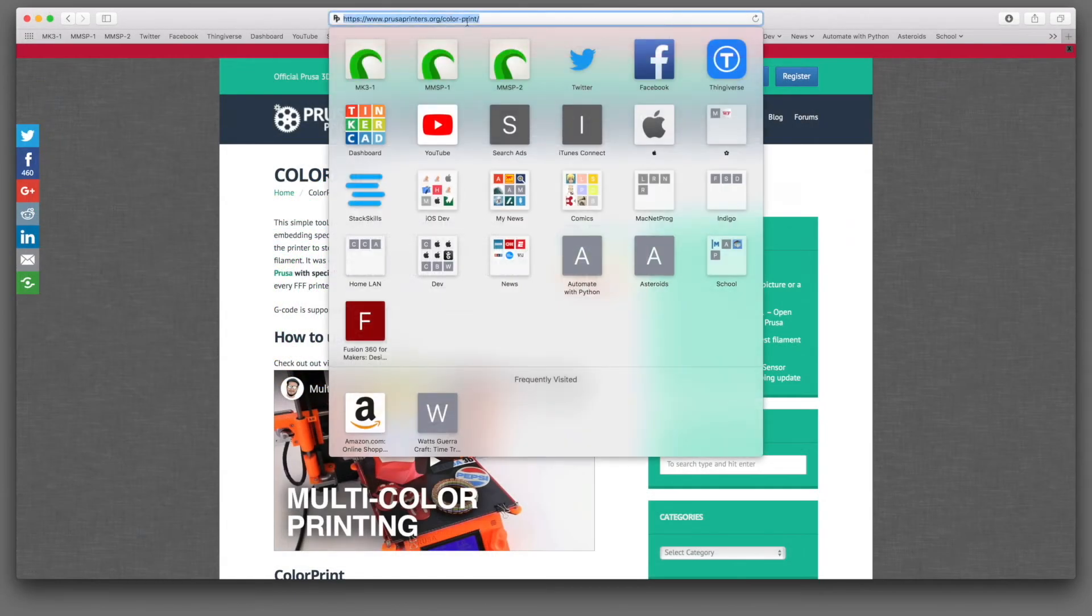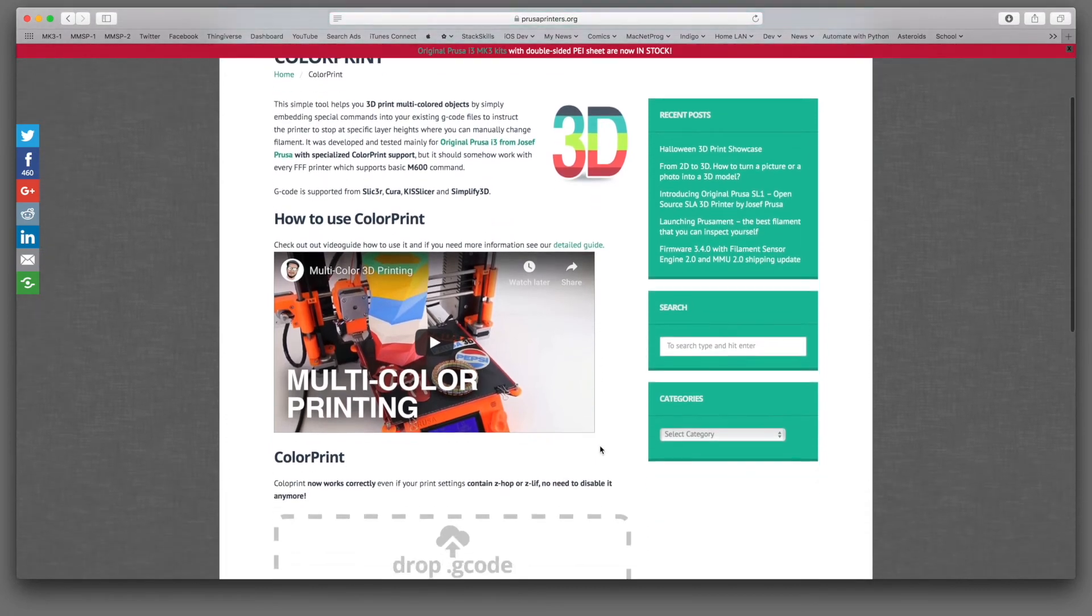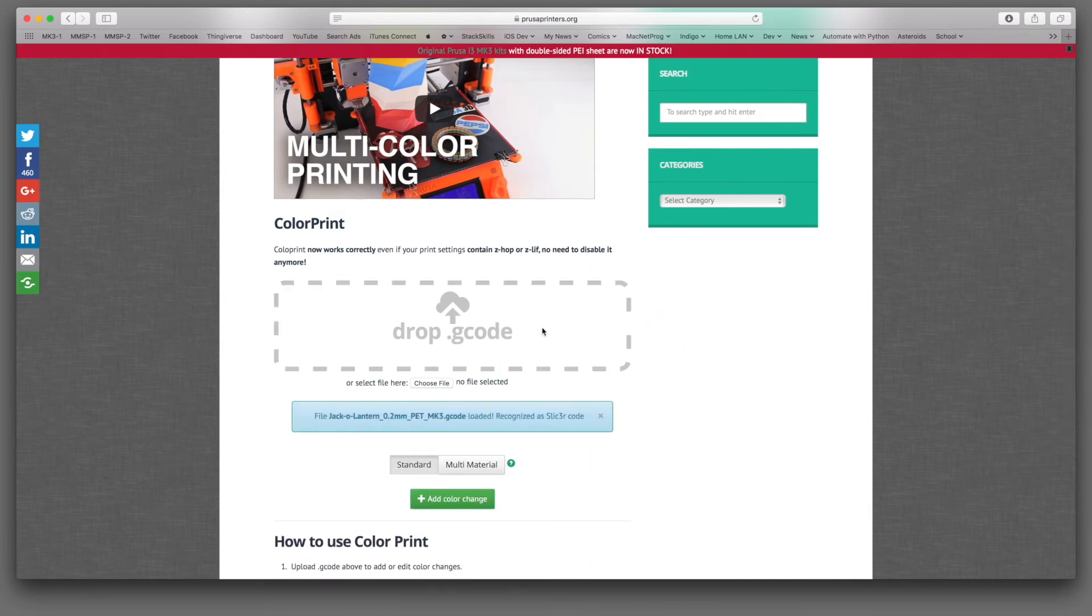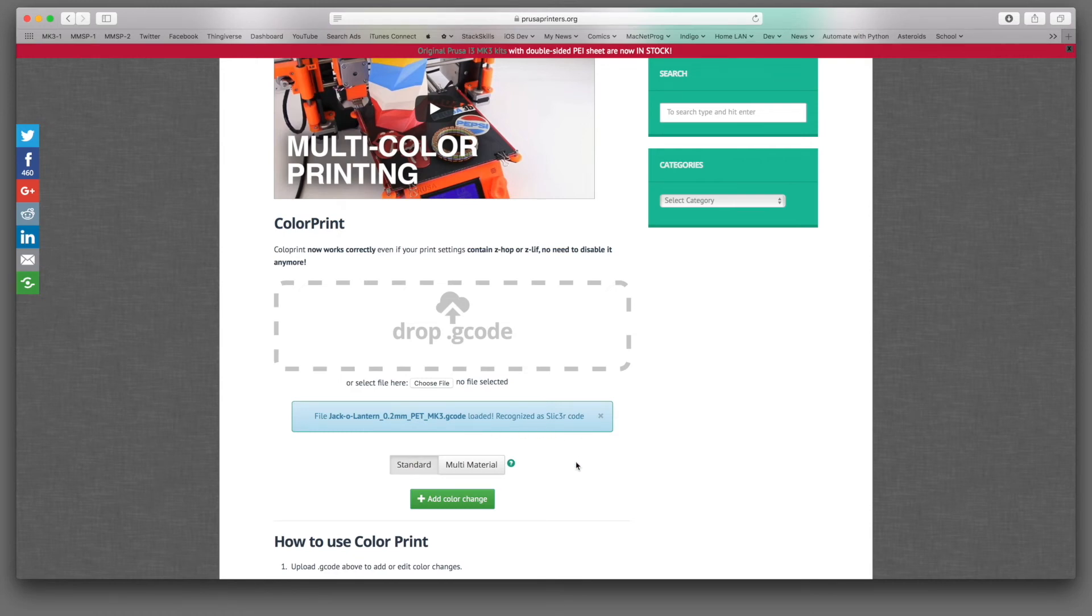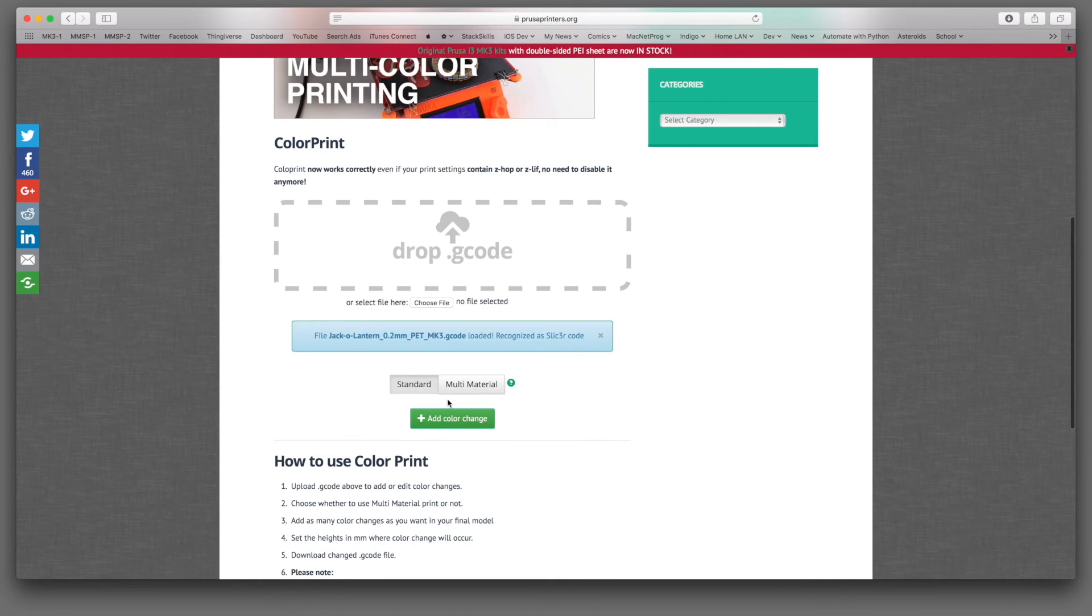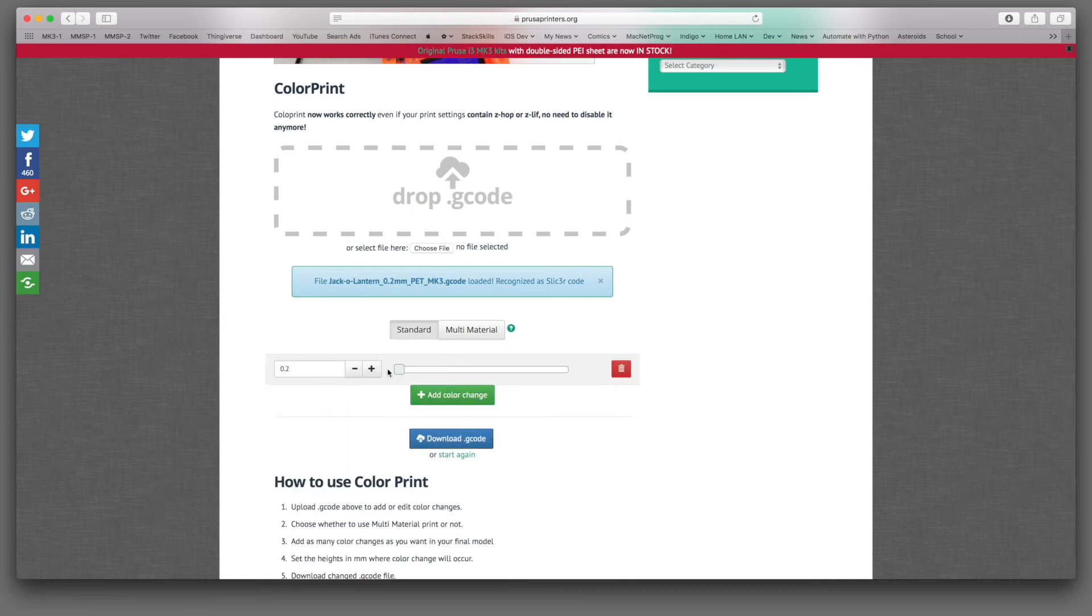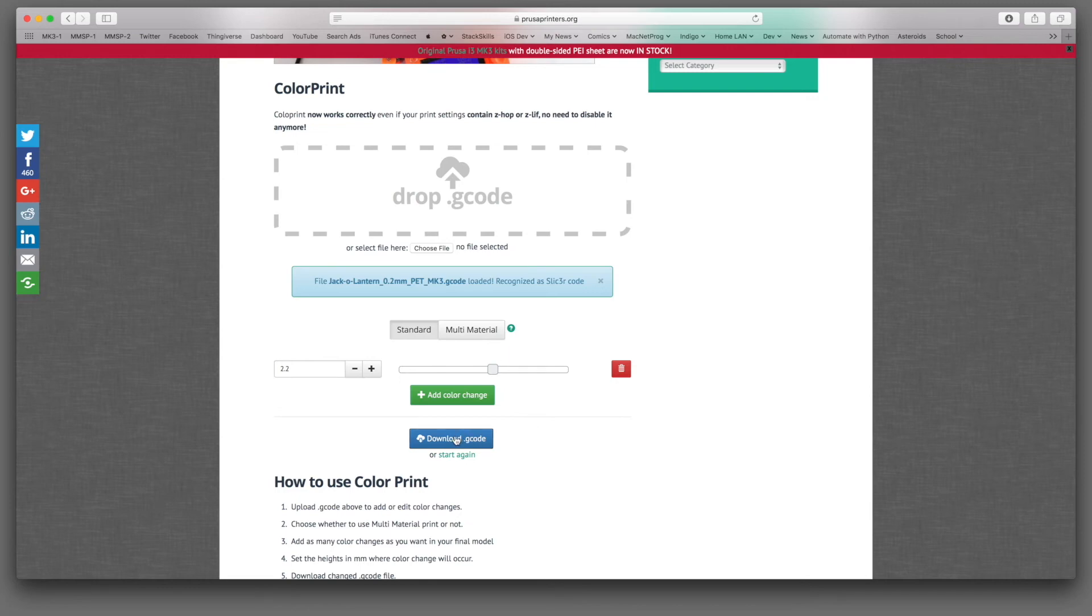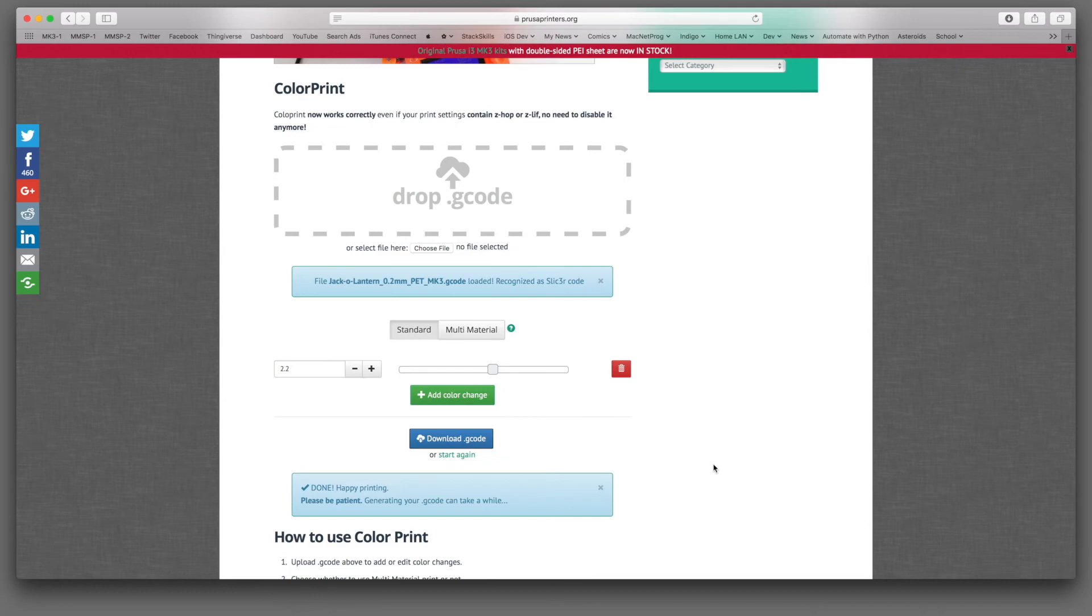And I will just save that out right there. And so then after we've exported this, we'll switch over to our web browser and use Prusa's color print tool to modify our g-code. Okay, here is Prusa's color print tool, and it's just at prusaprinters.org slash color hyphen print. So when you get there, scroll past the video, and there's a little section on the page that says drop g-code. So we'll take our g-code file and drop it in there. And it recognized it as slicer code. And we're doing standard. We're not doing multi-material because we don't have a multi-material unit on the printer. We're going to add a color change. And remember, we're going to do that at the 2.2 millimeter layer. So right there is where our color change is going to happen.